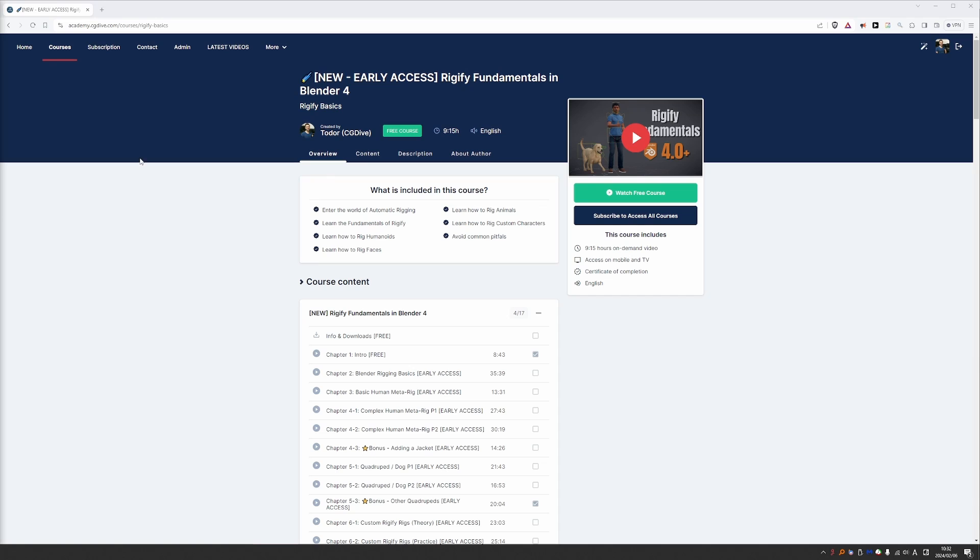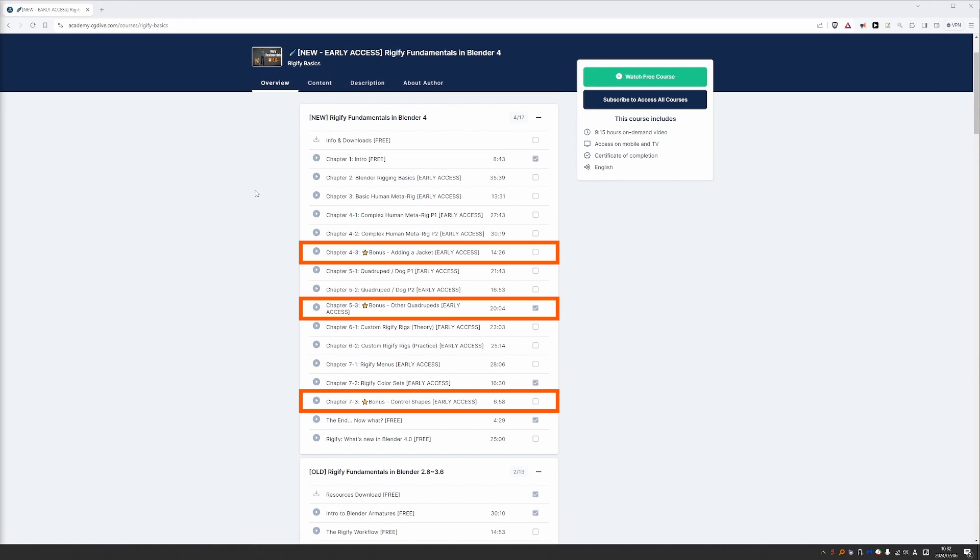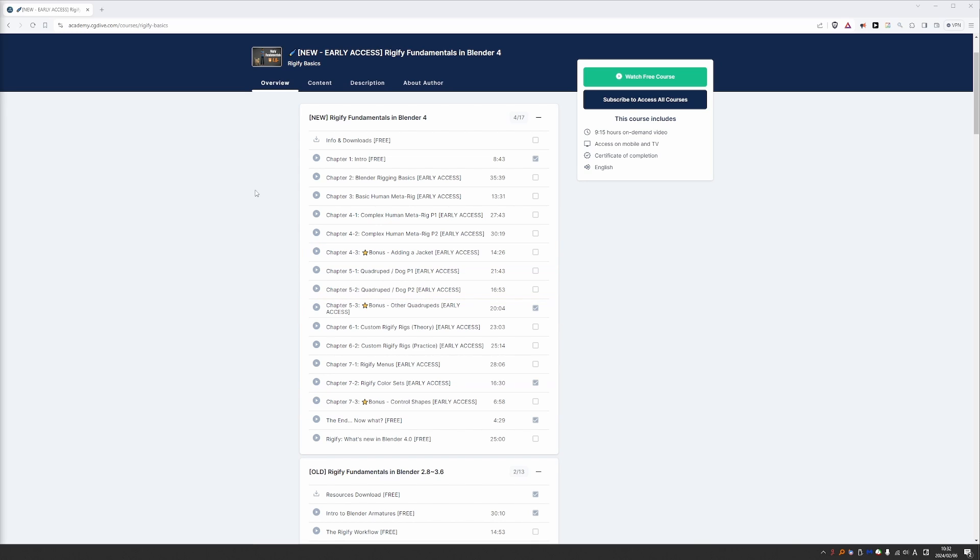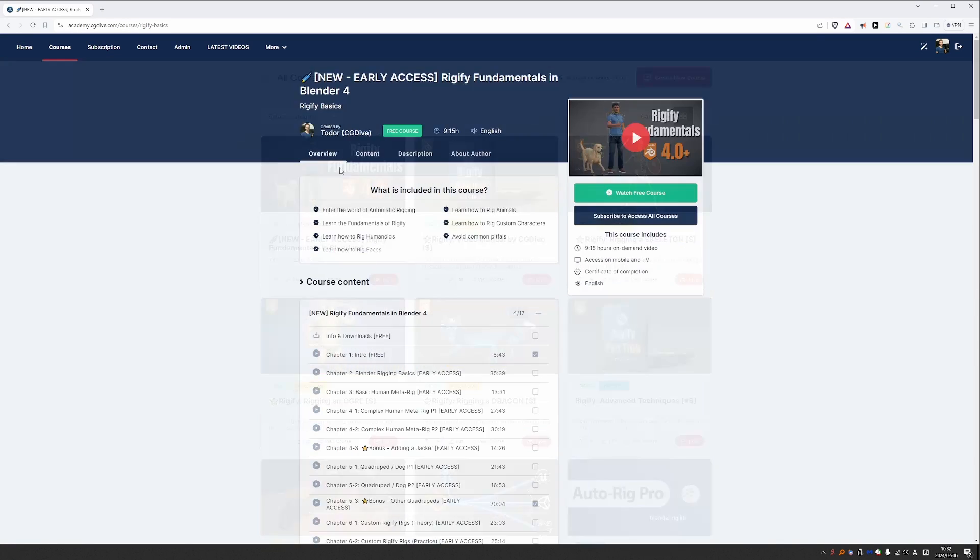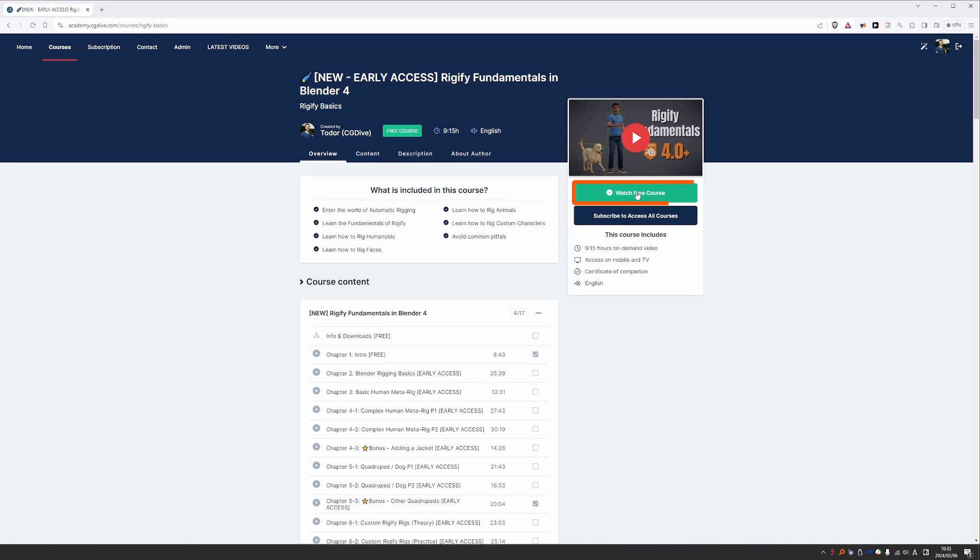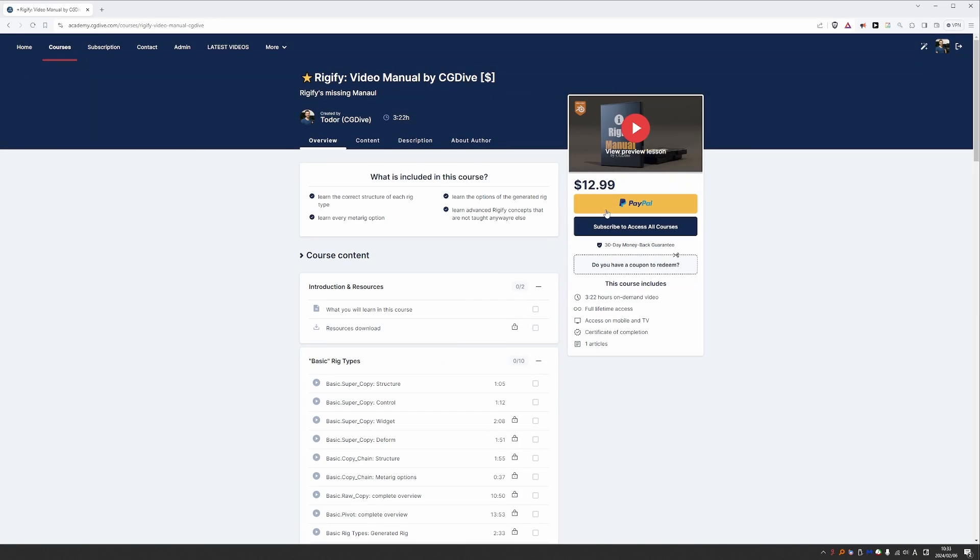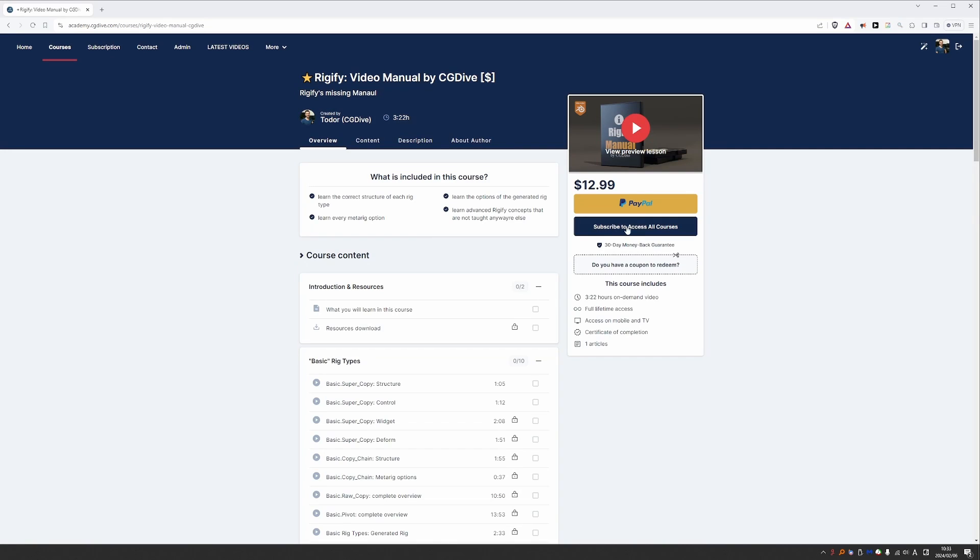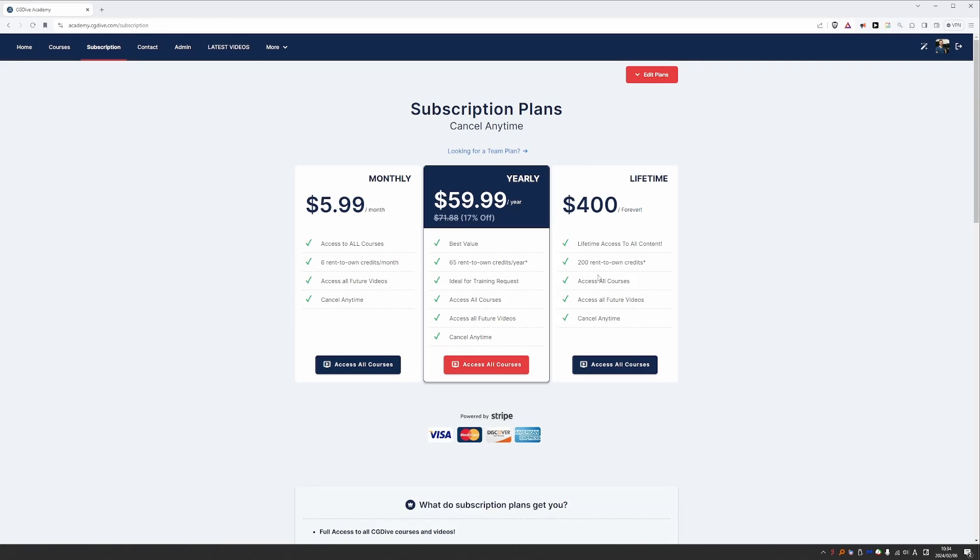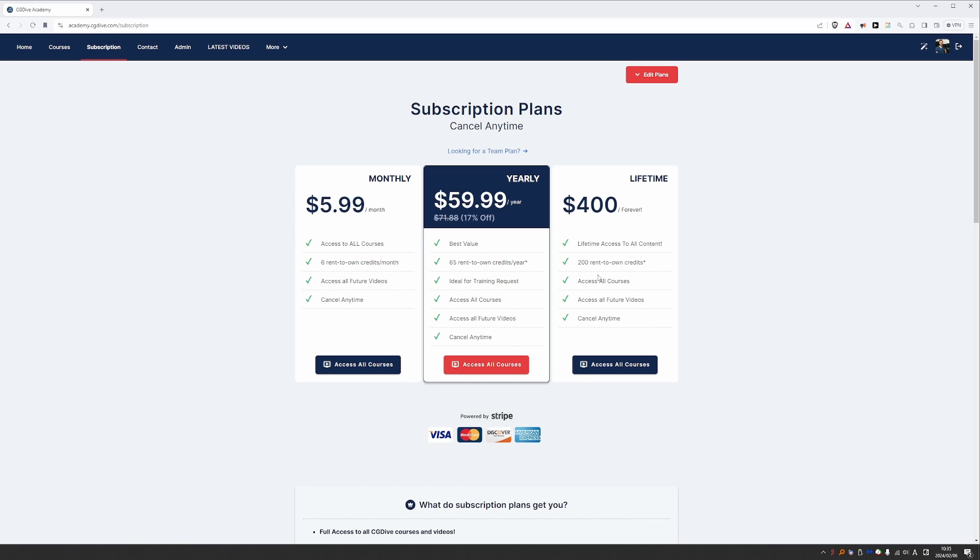This and a couple of other bonus chapters are available on academy.cgdive.com. As you're watching this video, the Rigify Fundamentals in Blender 4 course, including the bonuses, should be accessible for free on academy. So just go to academy.cgdive.com, courses, go to the Rigify Fundamentals course, and enroll for free to get full access. There are other advanced paid courses on the site which you can buy individually by clicking on the PayPal button. And by the way, this will also allow you to pay with a debit card or credit card. Or you can get a subscription to the whole site, and this will give you access to all content on the site without exception. Currently you can subscribe for $5.99 a month or $59.99 per year. And these prices will go up as I add more content. But if you subscribe now, you can keep this price for as long as you're subscribed.